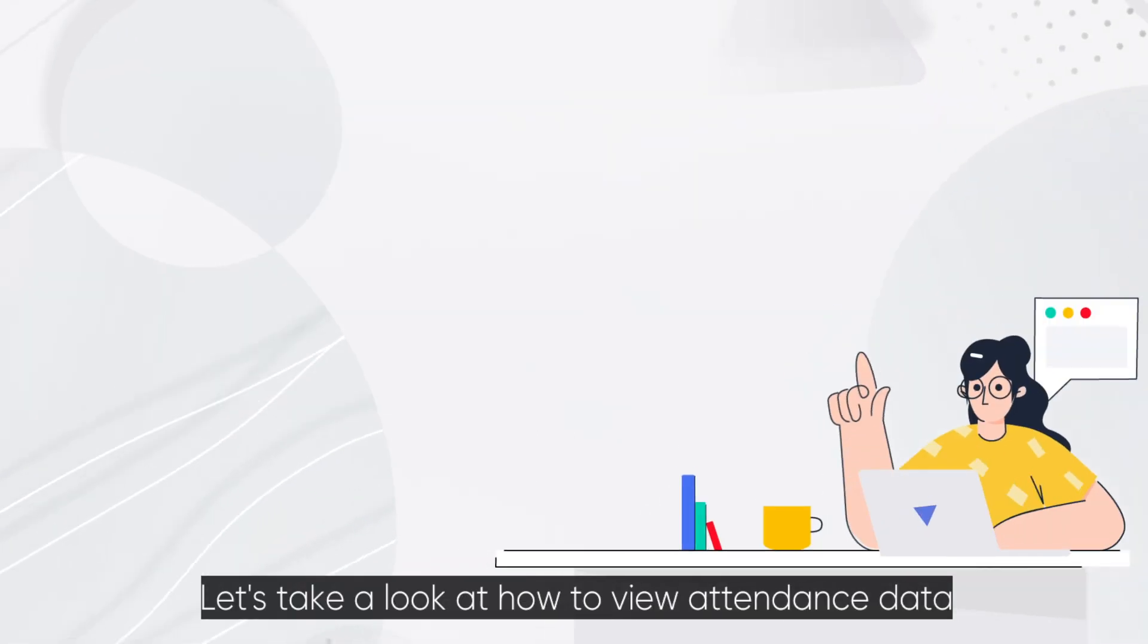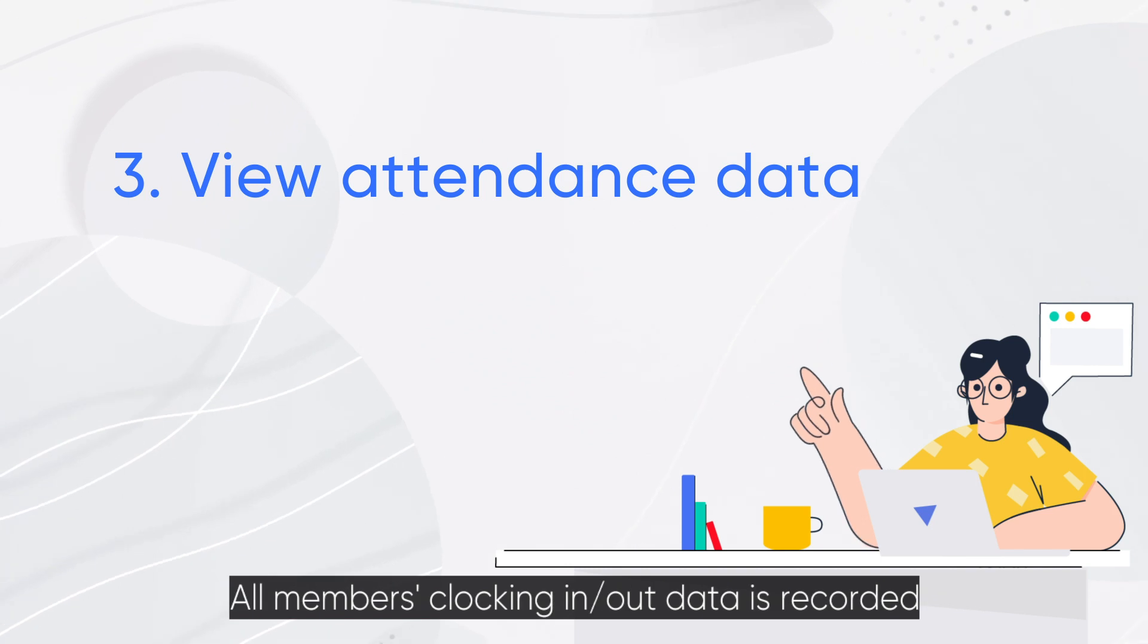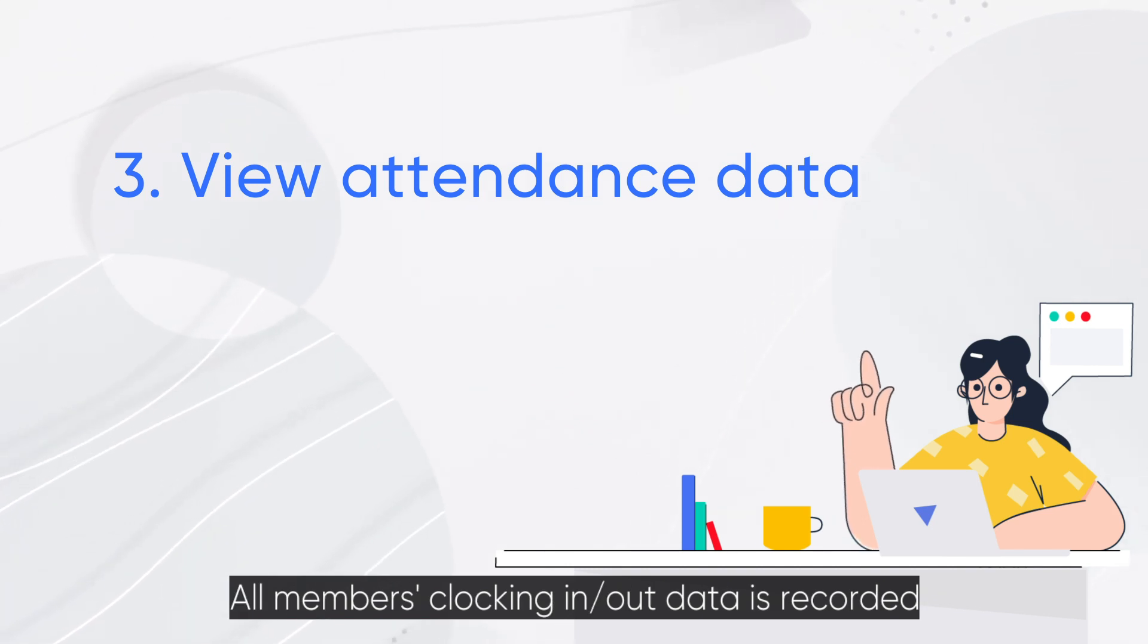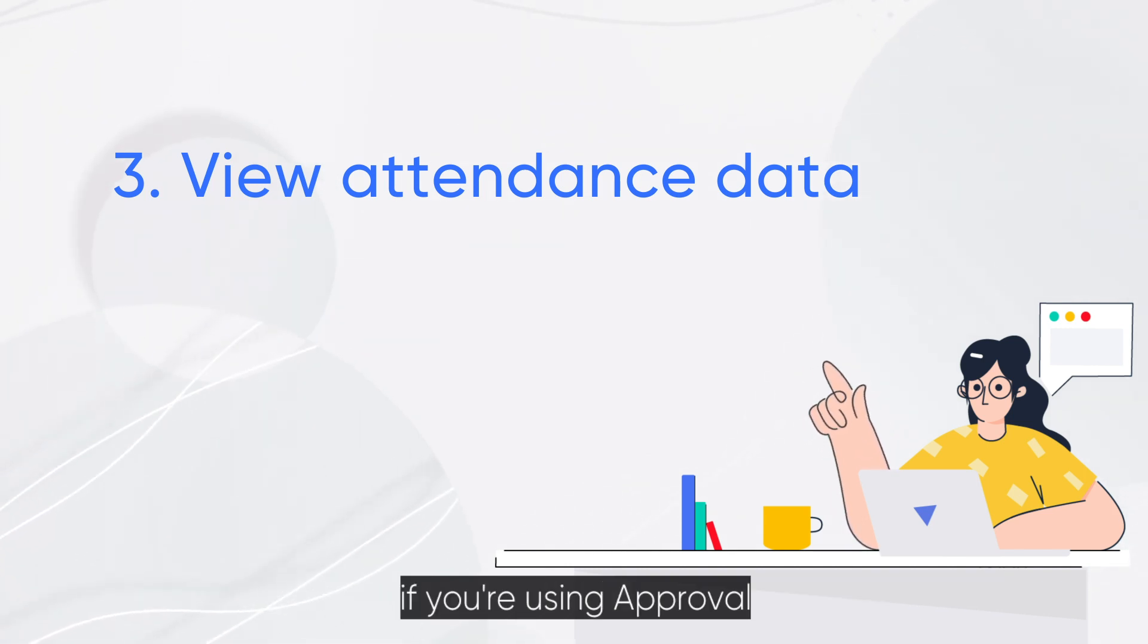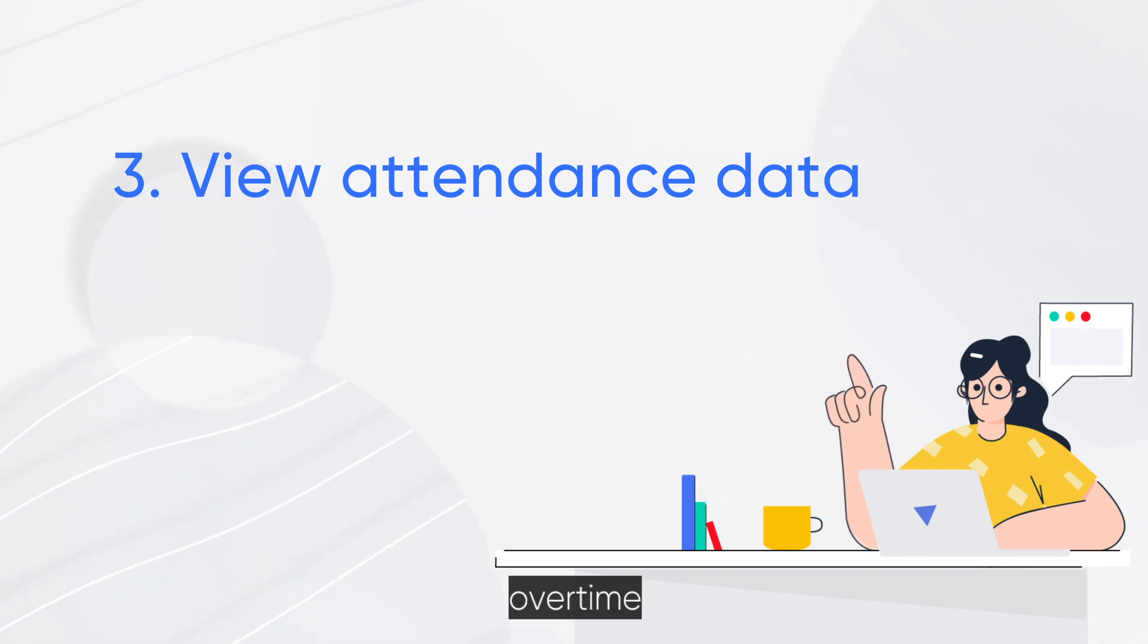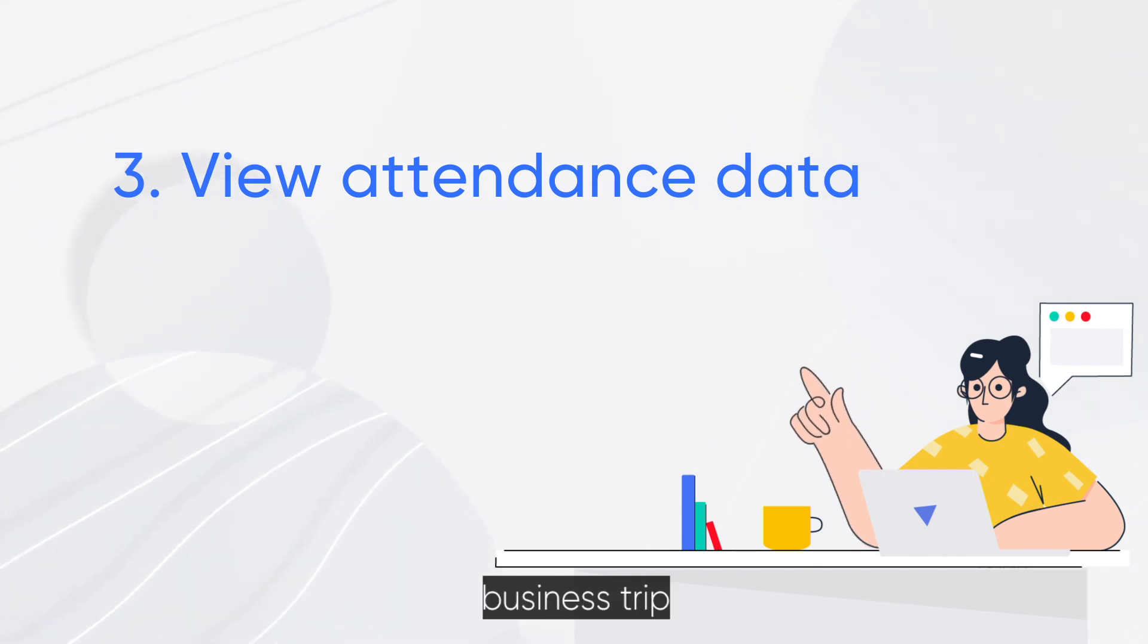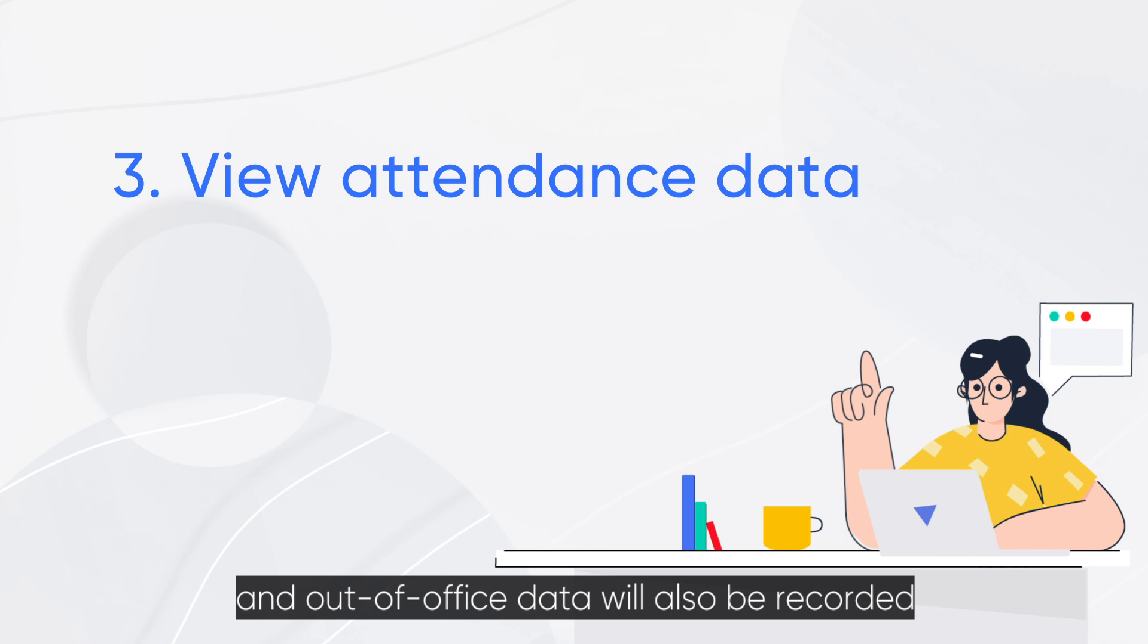Let's take a look at how to view attendance data. All members' clocking in or out data is recorded. Also, if you're using approval, leave, overtime, business trip, and out-of-office data will also be recorded.